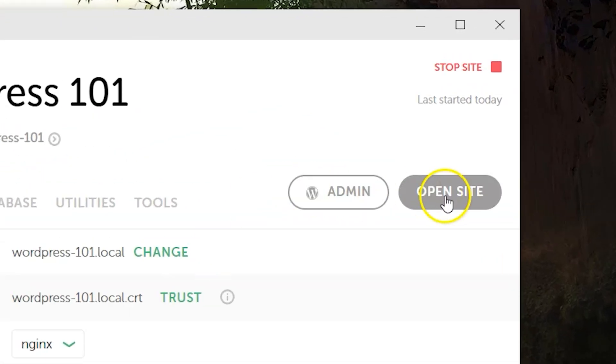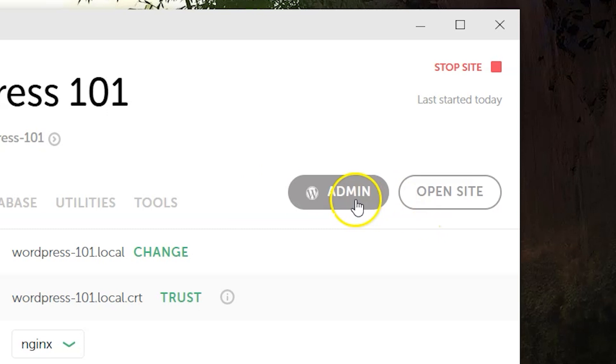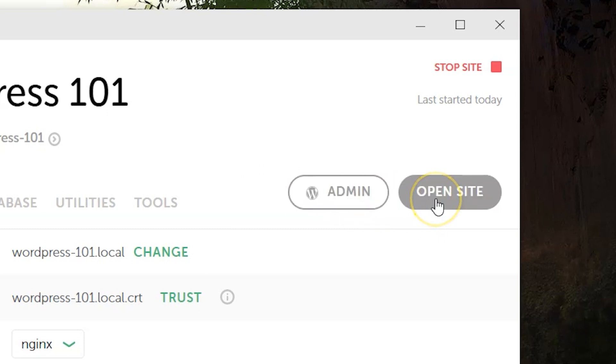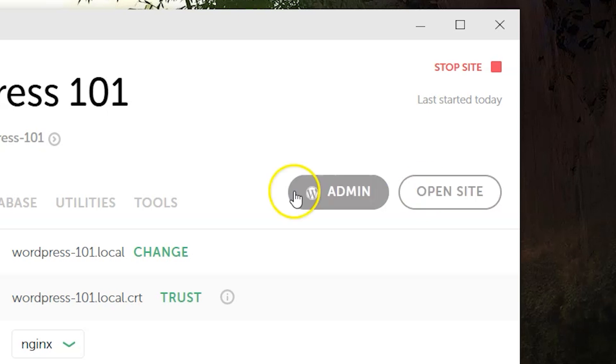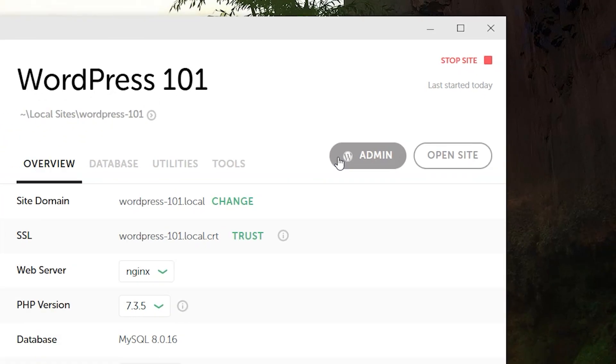But for now, I want you to go to these two buttons, open site and admin. The difference between these two is that this one, open site, will take you to your website. Imagine you are a visitor, you type in a website address and you see that site. That is what you're going to see.